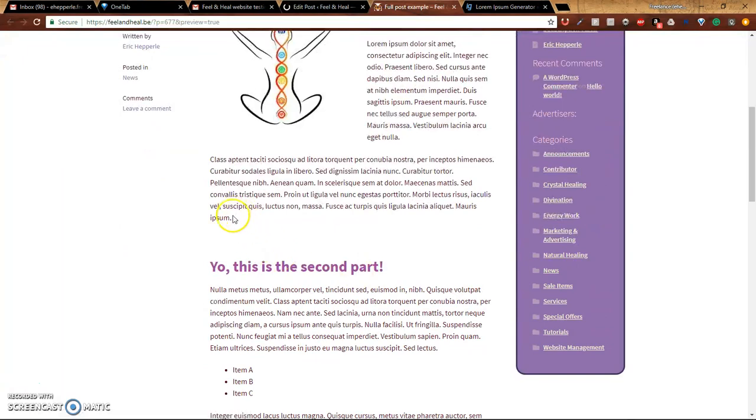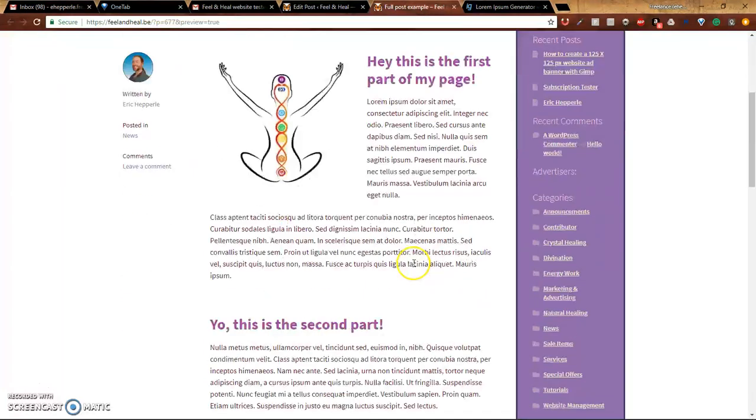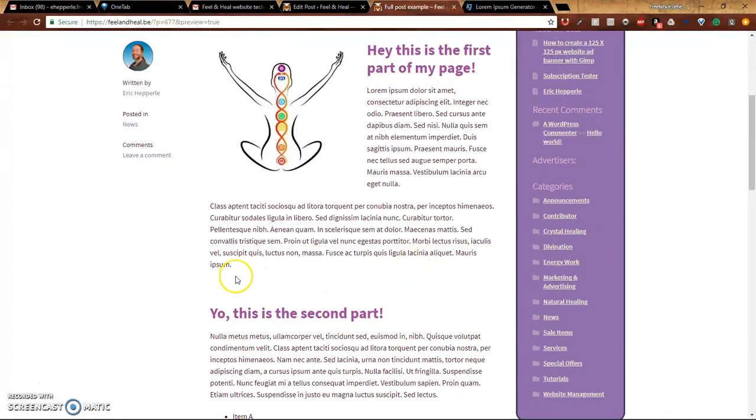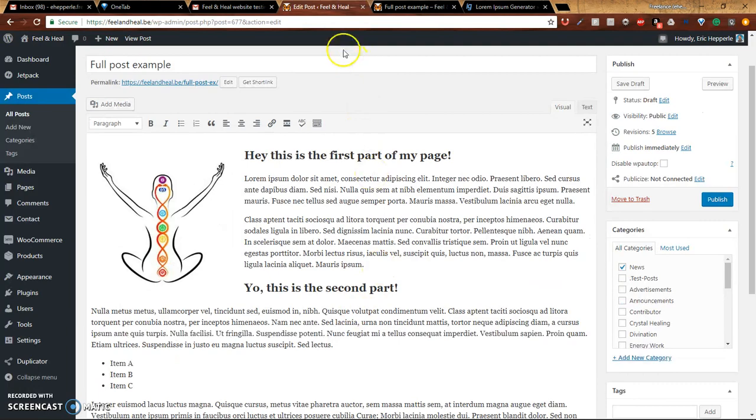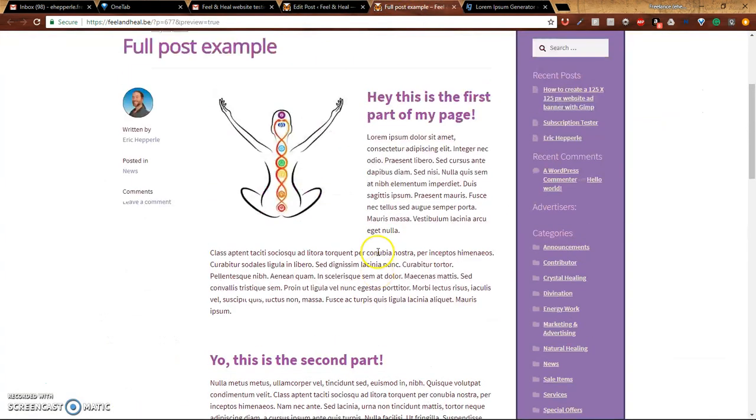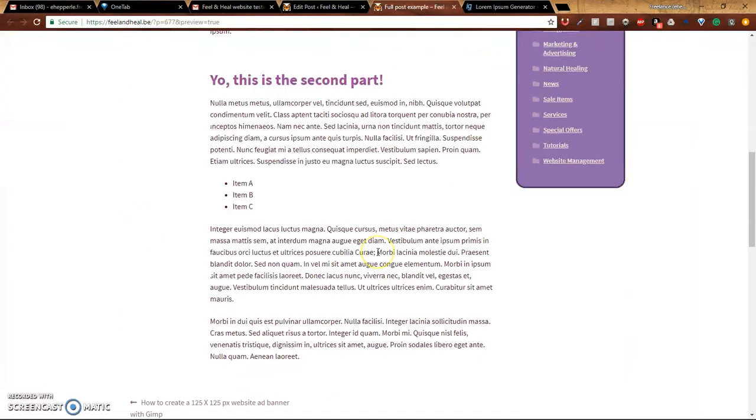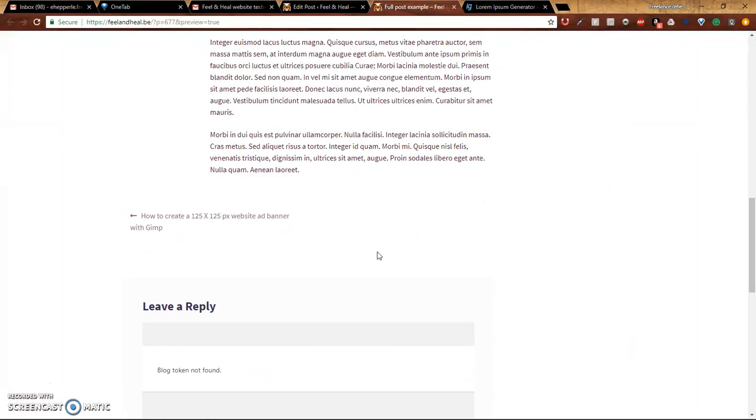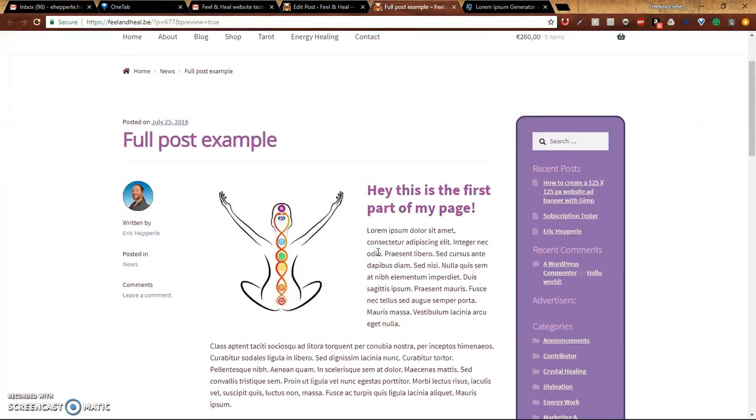And there you go. Now, I don't know why there's a big space there. We may have hit an extra enter or something, but we can look at that later. Anyway, that's what that looks like.